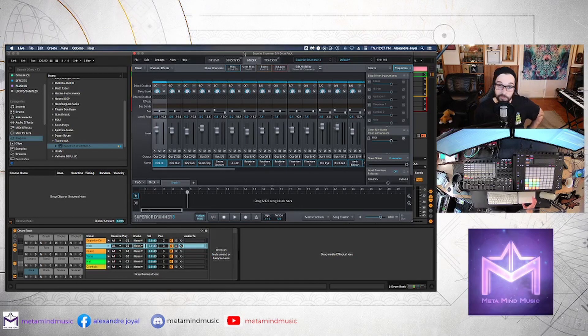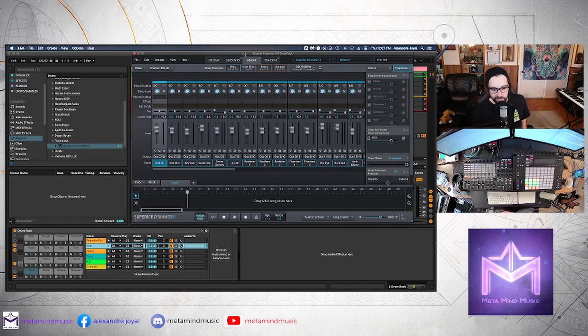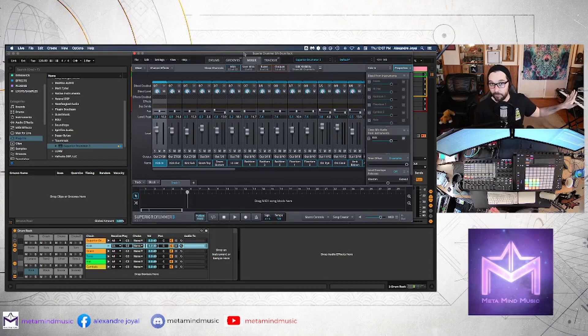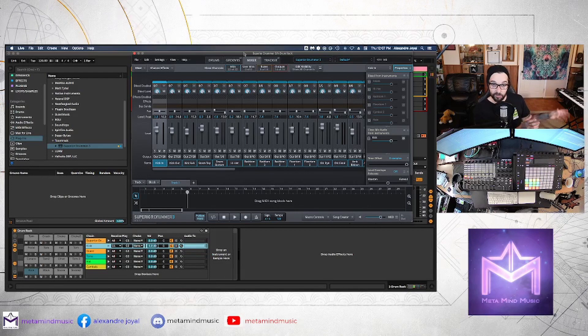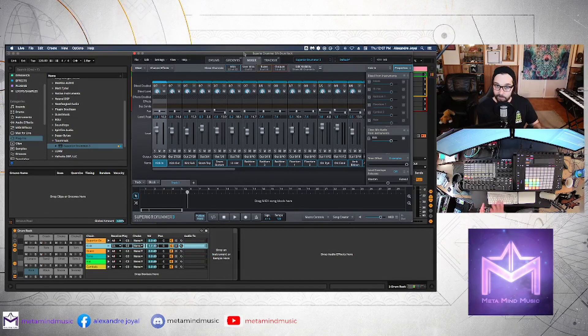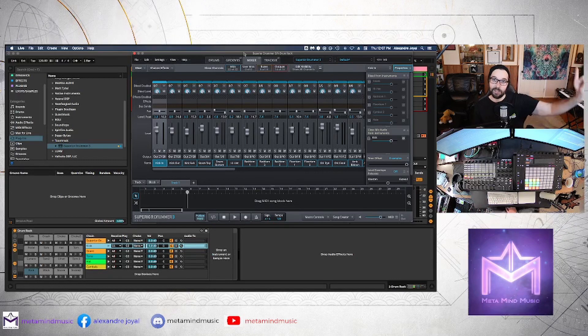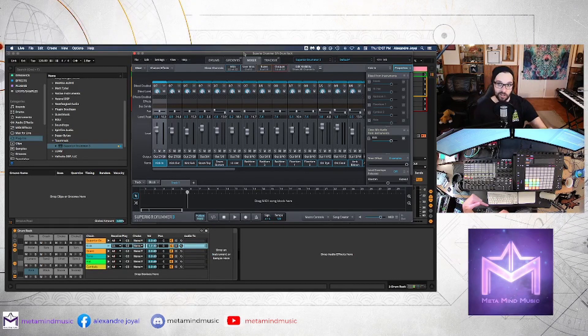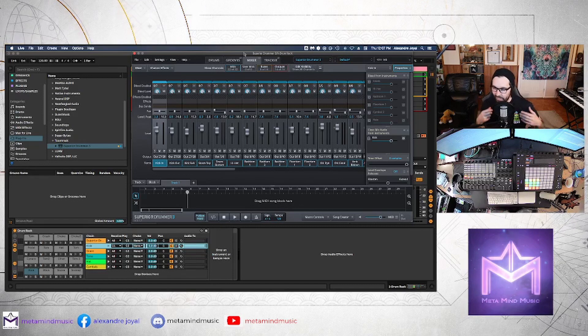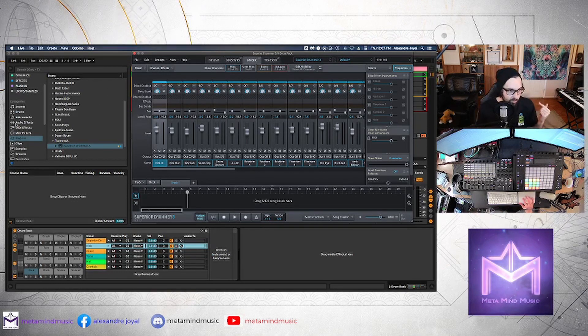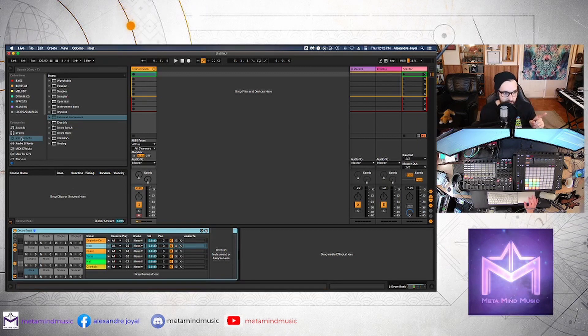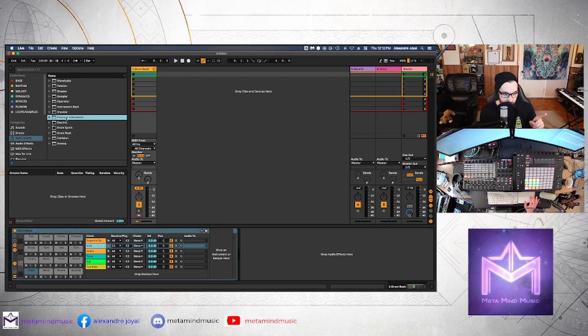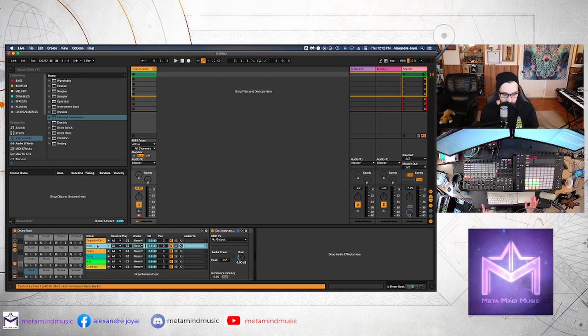And the way you do that in Ableton is to use this thing called an external instrument. And just a fun fact, the external instrument device is typically used to send out MIDI from Ableton to an external piece of hardware. So it could be a synth, for example. So you could be playing or programming MIDI from Ableton, sending out that MIDI to that synth, and then recording the audio back into Ableton. And that's its primary function. But we can use it for this as well.